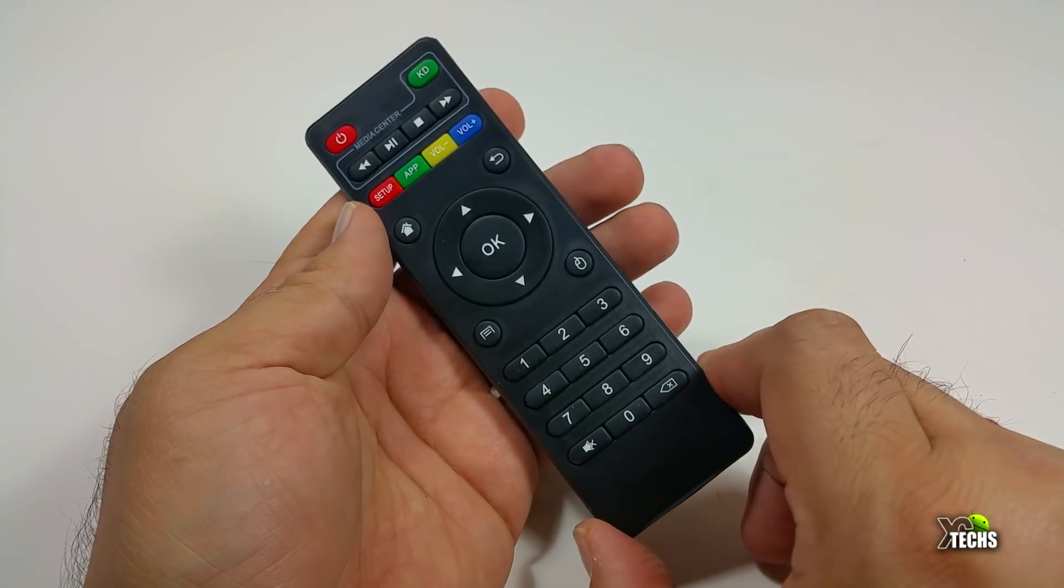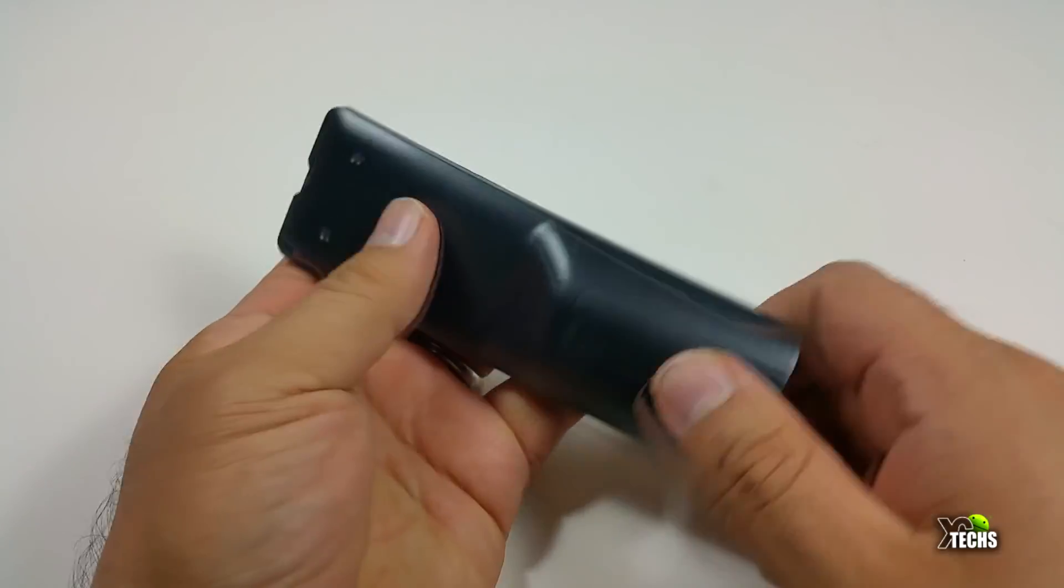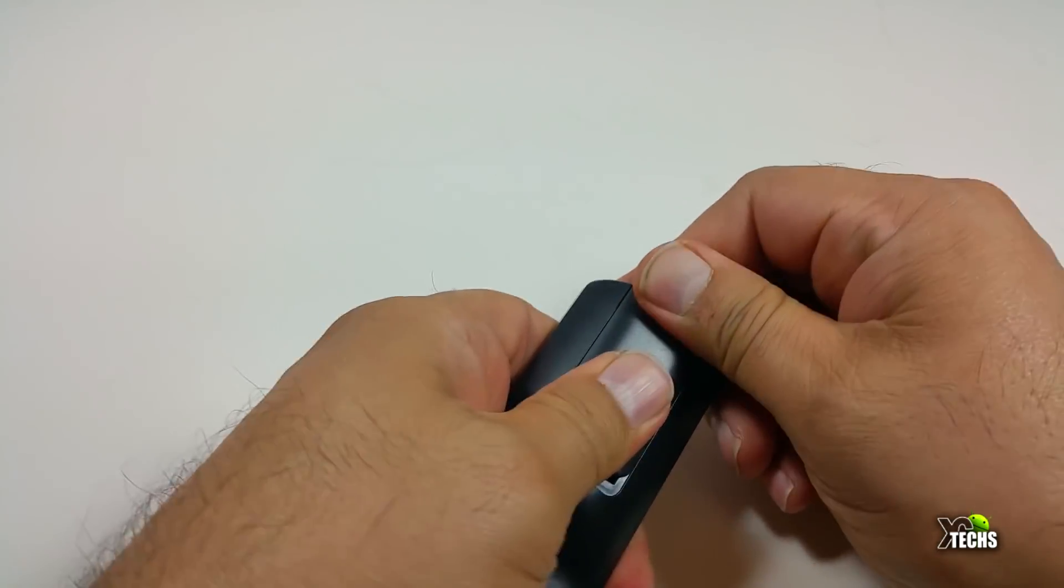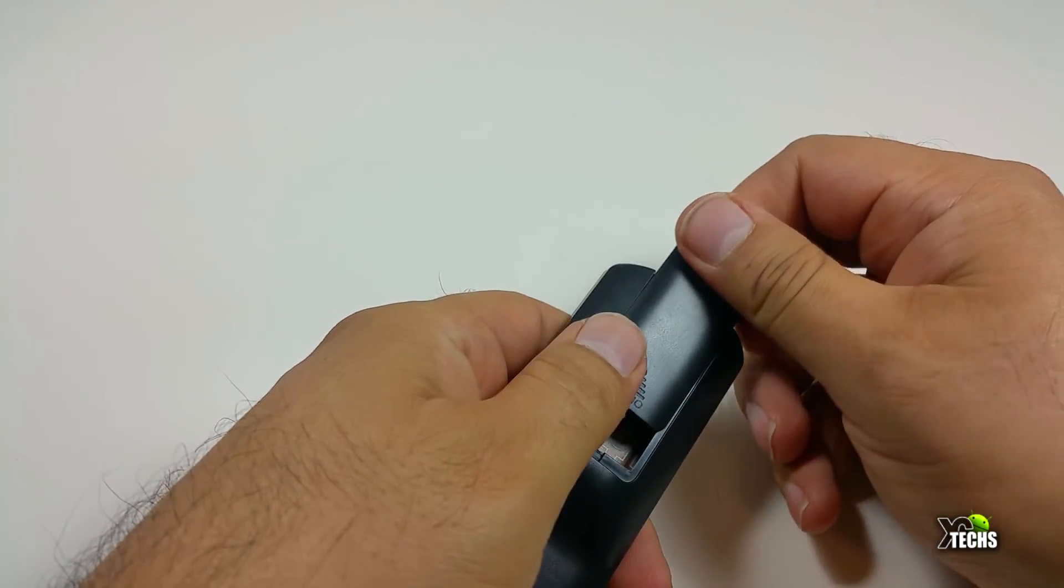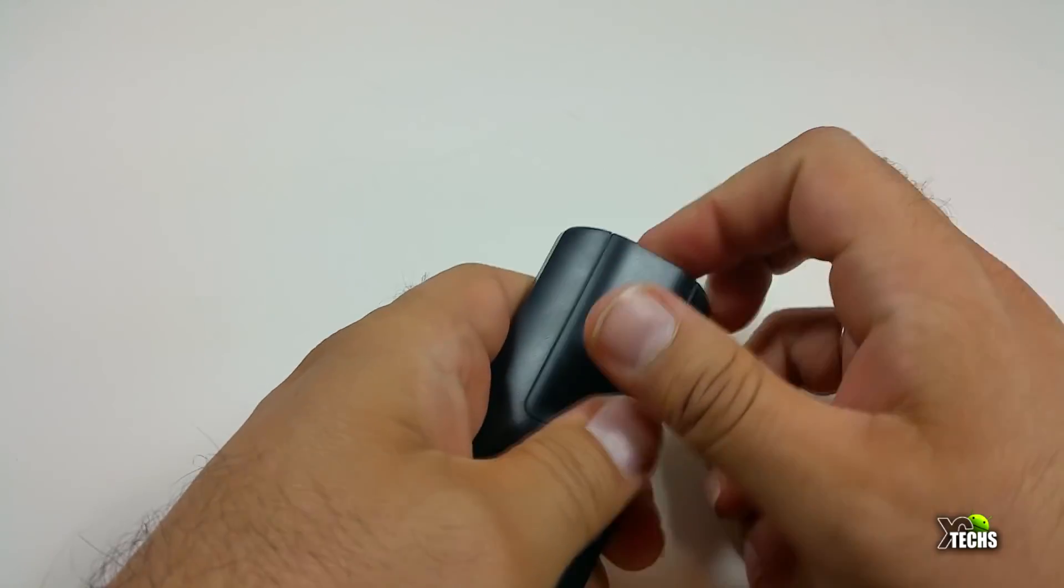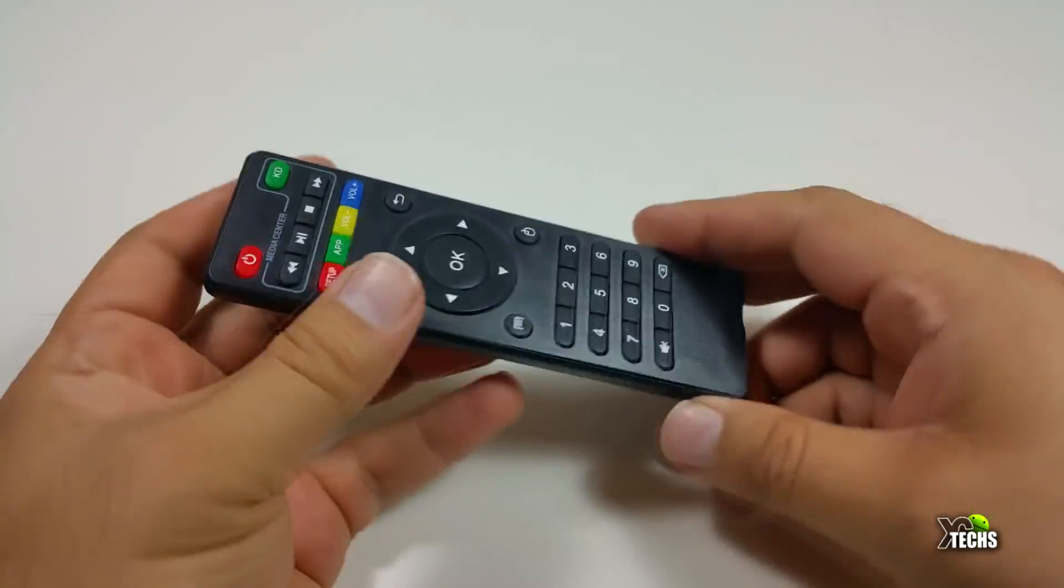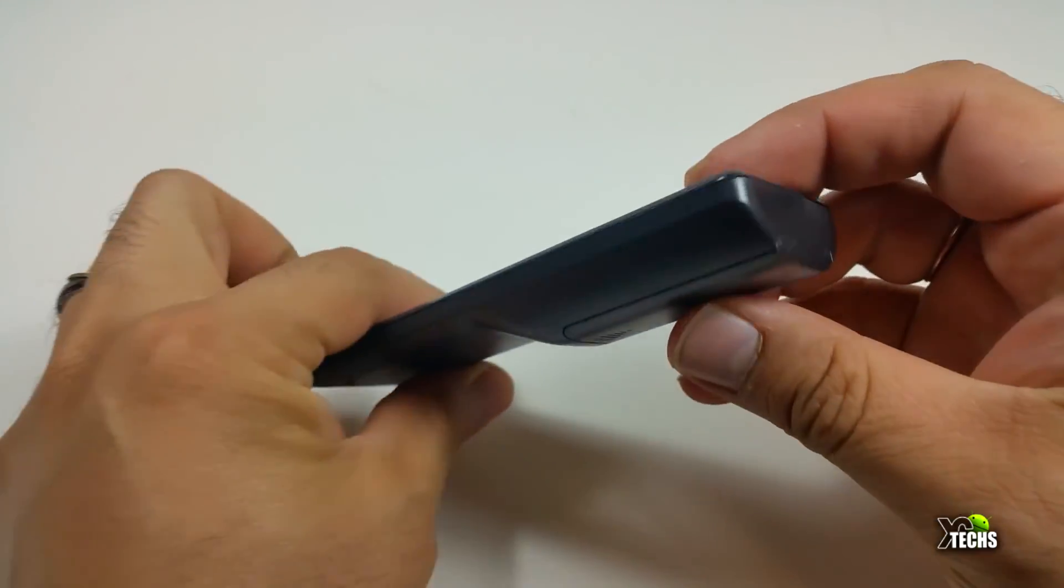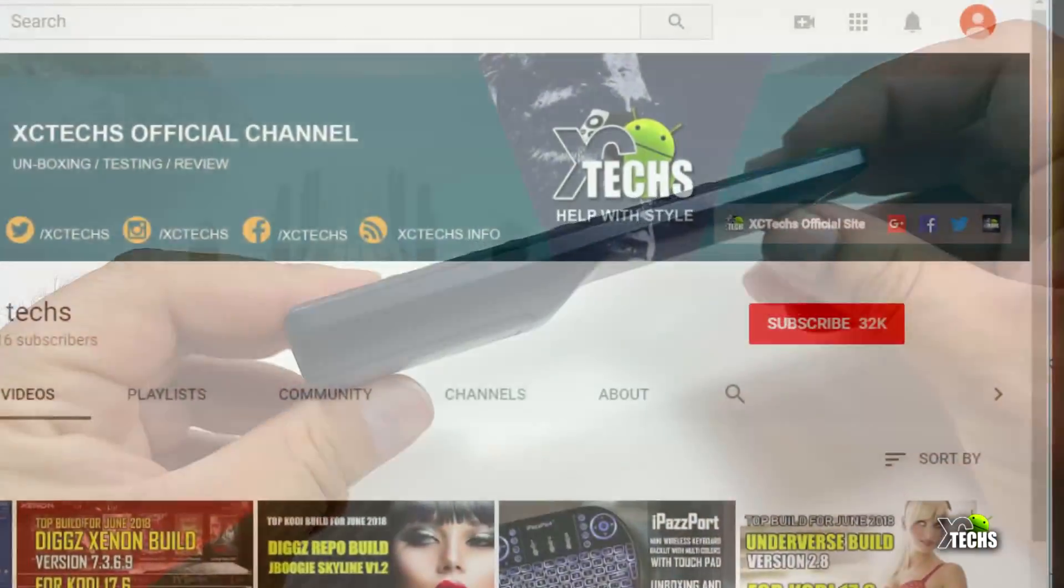It also comes with a remote control which is an IR. It's multi-function so you can turn on and off your TV with it. I would really suggest since this is an Android box on OS 7 that you use an air mouse remote.